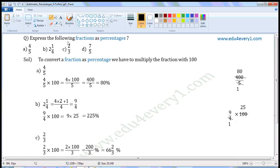Express the following fractions as percentages. To convert a fraction as a percentage, we have to multiply the fraction with 100.